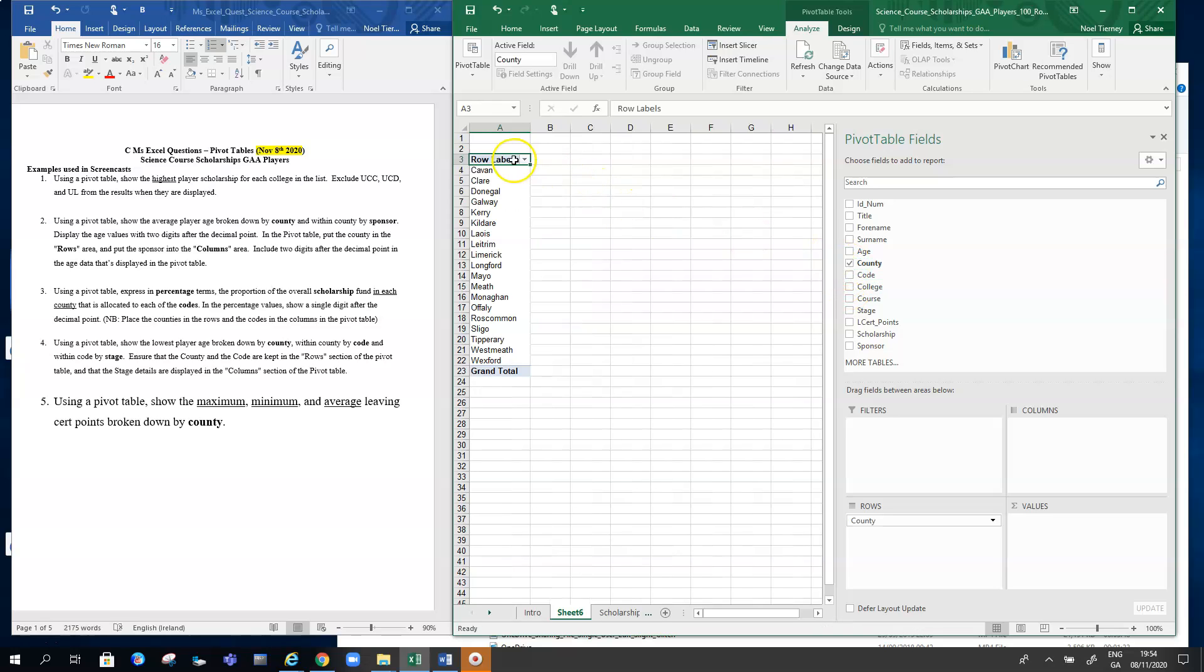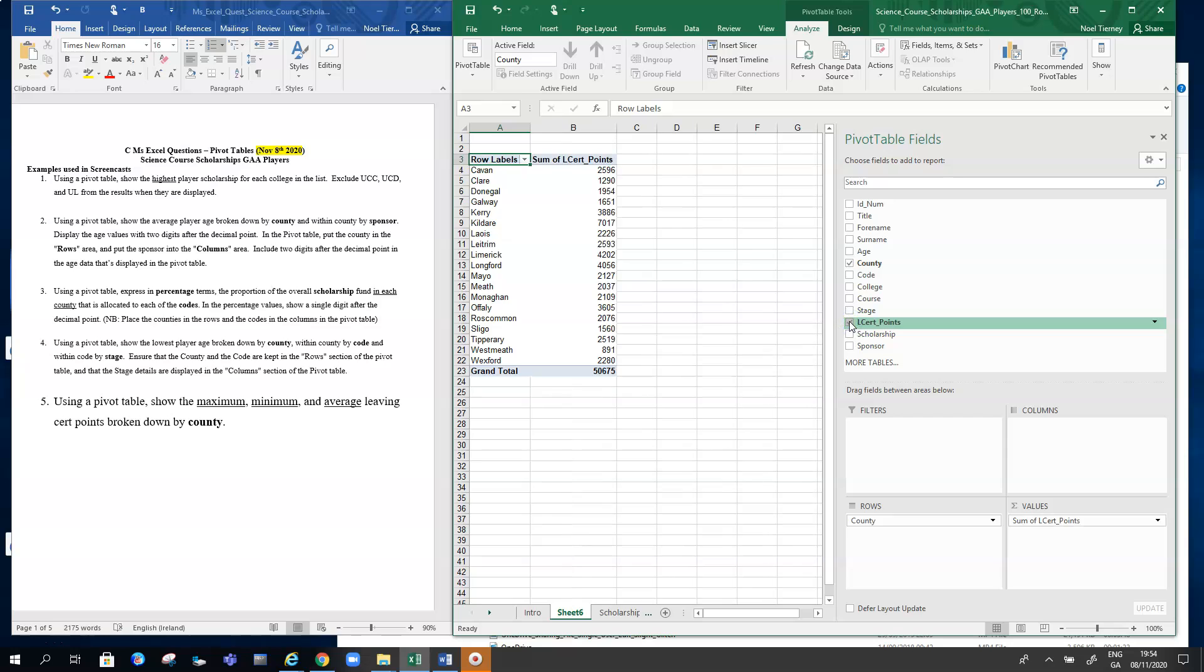That's the county in there, fine. Then we bring in the Leaving Cert points, and the first thing we've got to do here is it automatically sums them up, so we don't want to sum them up—we want to get the maximum in this case.